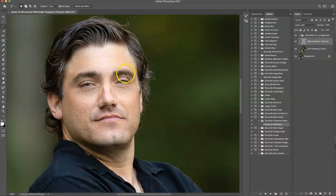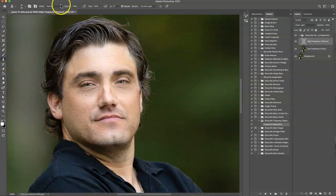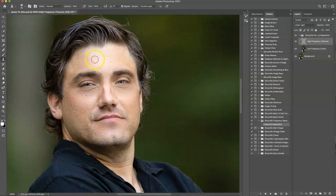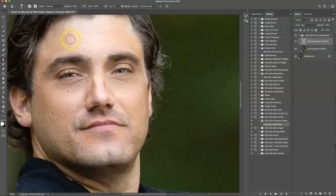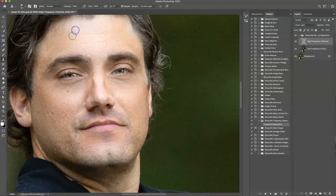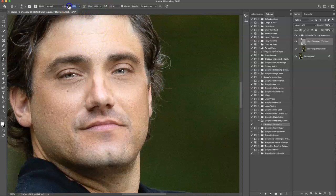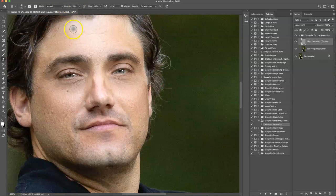So moving on to the high frequency, grab the clone stamp and you can also play with the opacity here. Like if you want to completely remove like this wrinkle here, you could sample skin and it will be gone. But for that little wrinkle, I just love it because it's part of my husband, right? But we want, if we want to lighten it up a little, then that is okay. I would do it at about 54% and just kind of run over it and lighten it up.